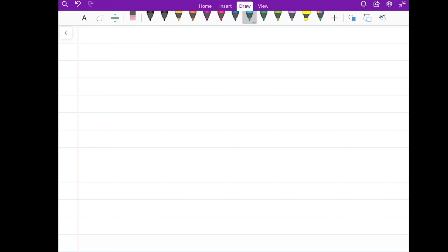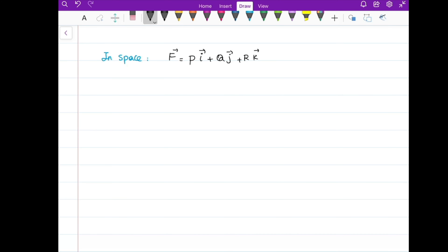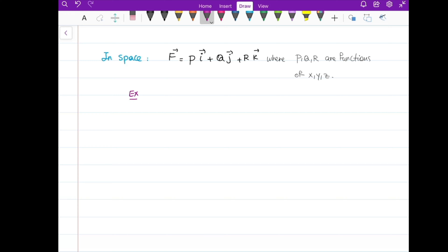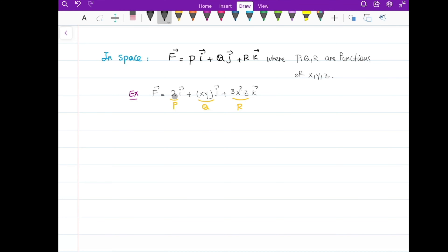Now let's see what happens if we have a vector field in space. It would be similar as before, but the vector field function would be Pi plus Qj plus Rk — it has three coordinates because it's in space. Here P, Q, and R are functions of x, y, and z. As an example, consider the vector field 2i plus xy·j plus 3x²z·k.